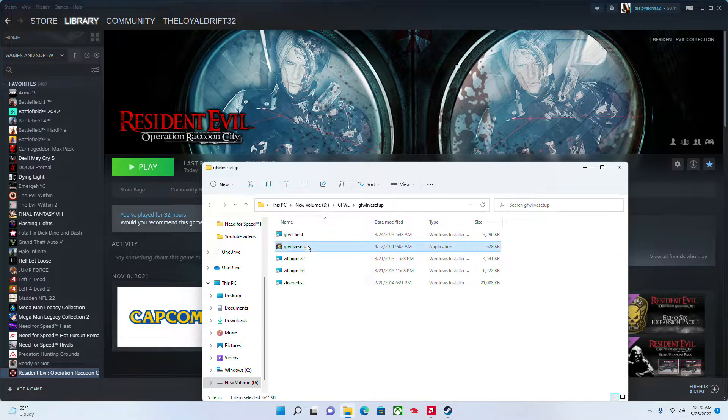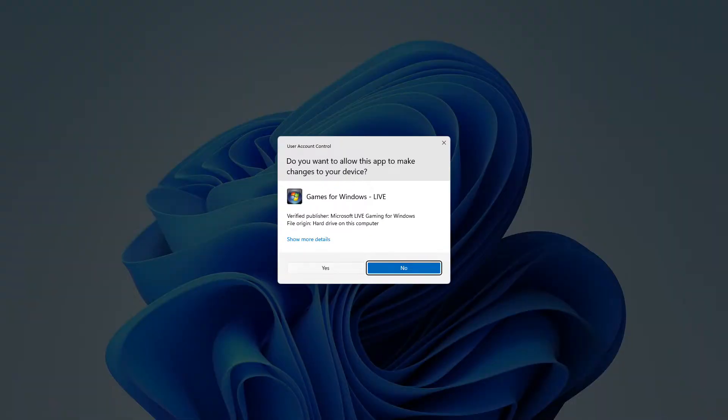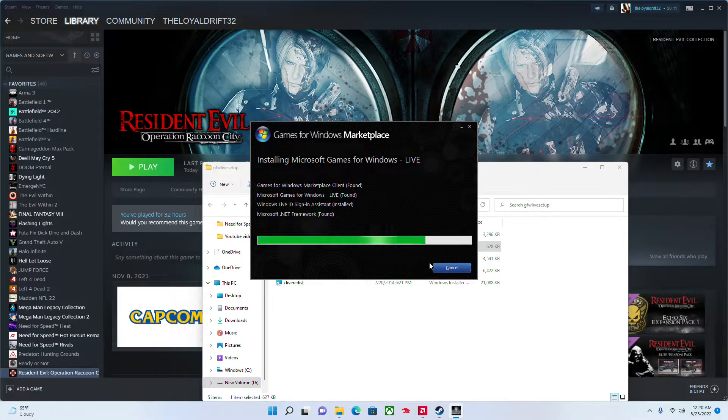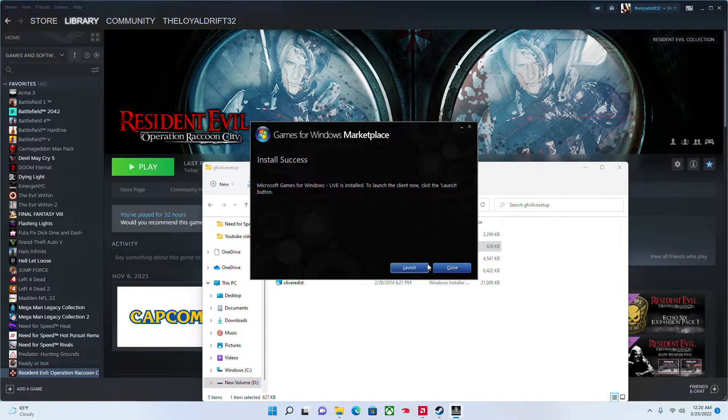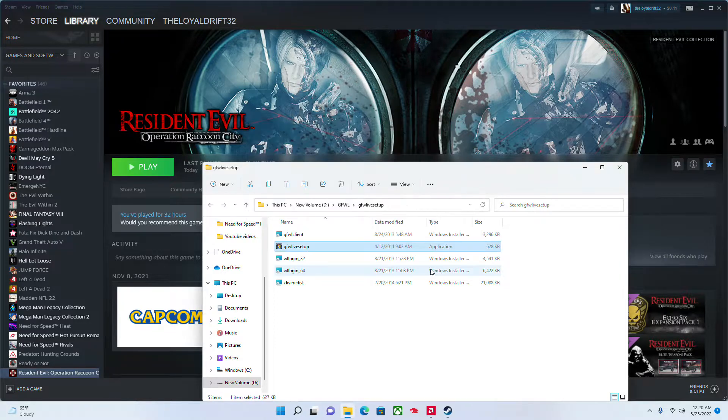Once you do that, you want to press this. Press yes. And do not click launch. It will not work. Trust me. I've done this. It will not work. It will just reset the whole thing.